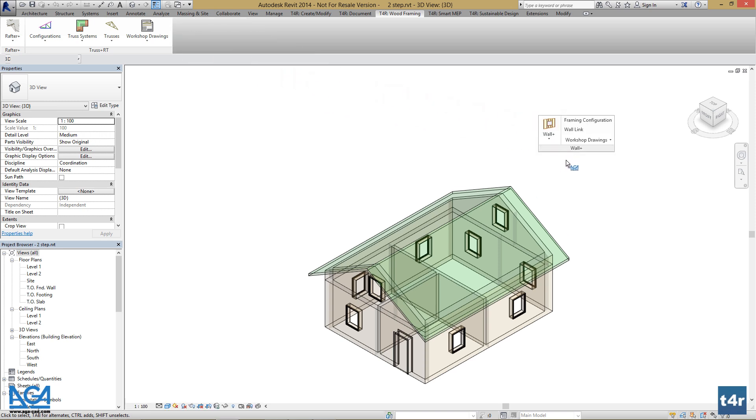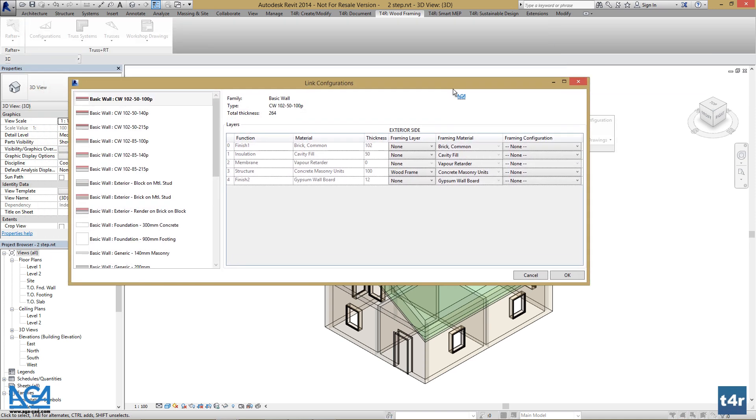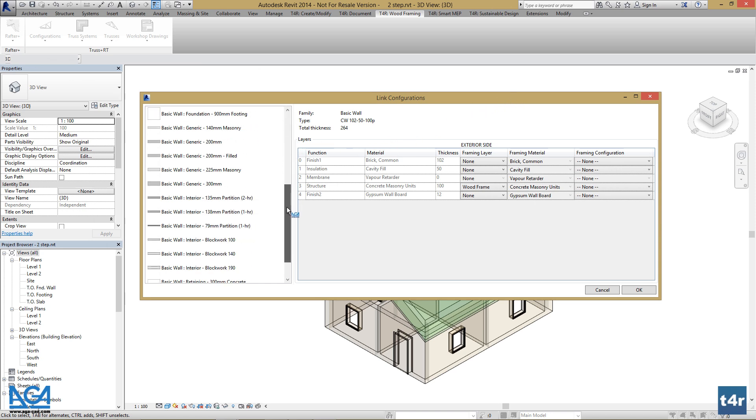Press Wall Link and find the types that were used to model the house and set the configurations.